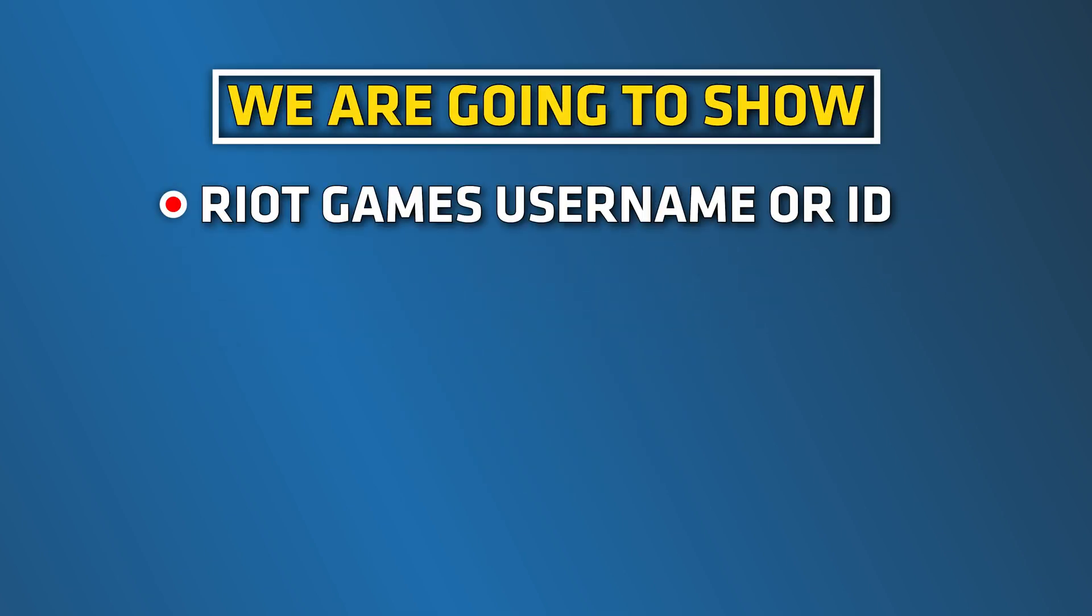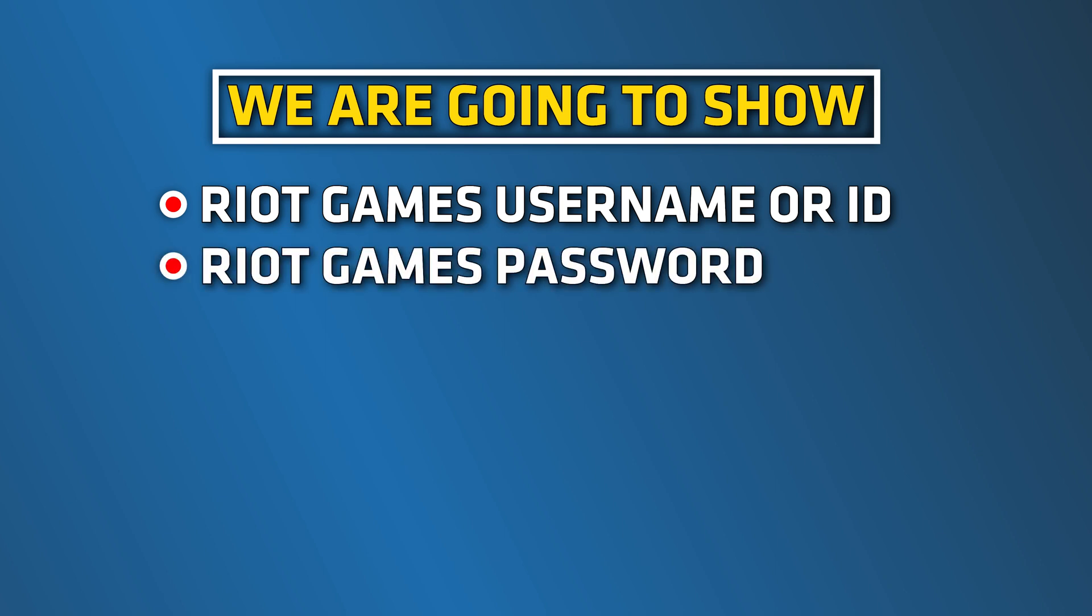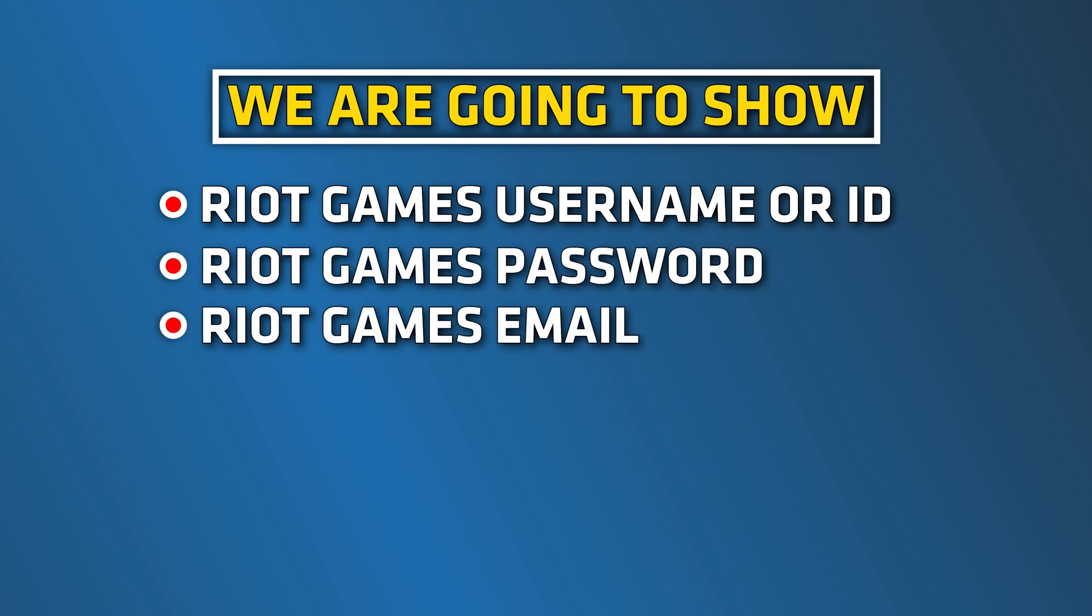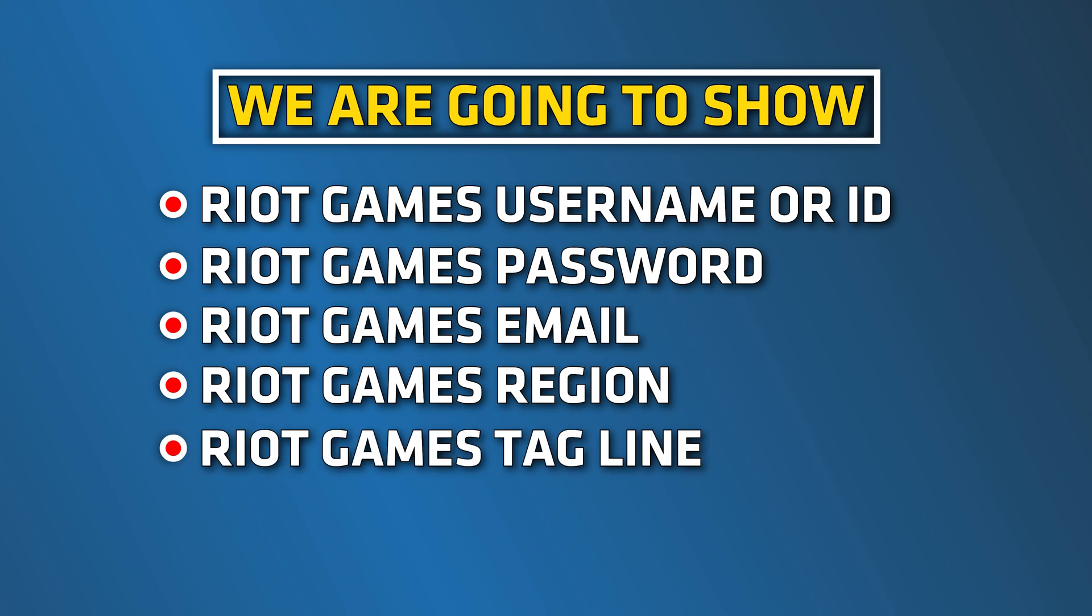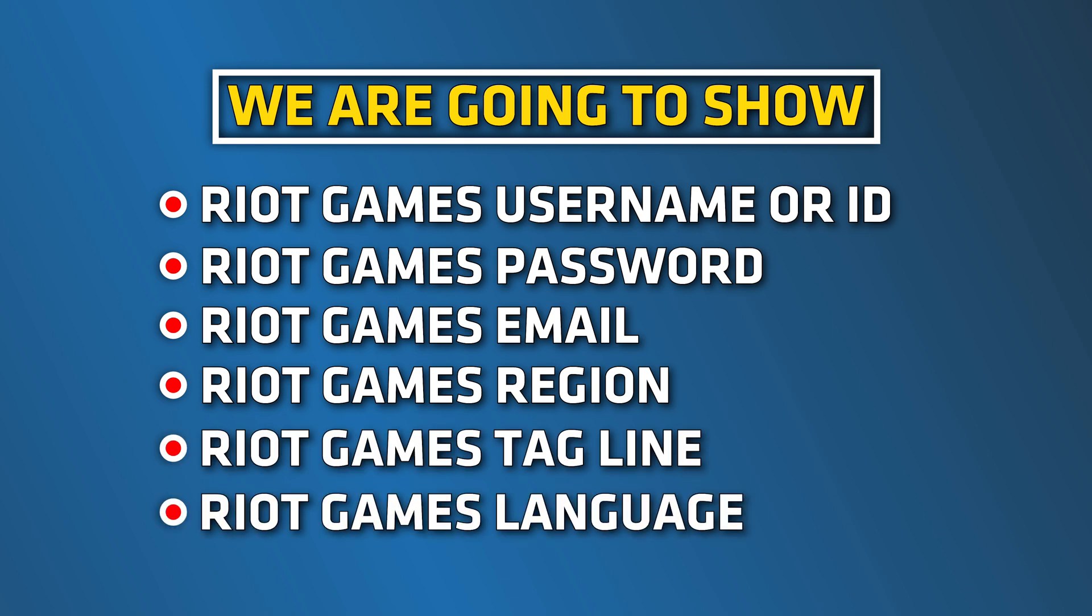Here we are going to show how to change Riot Games username or ID, password, email, region, tagline, and language. Let's get started.